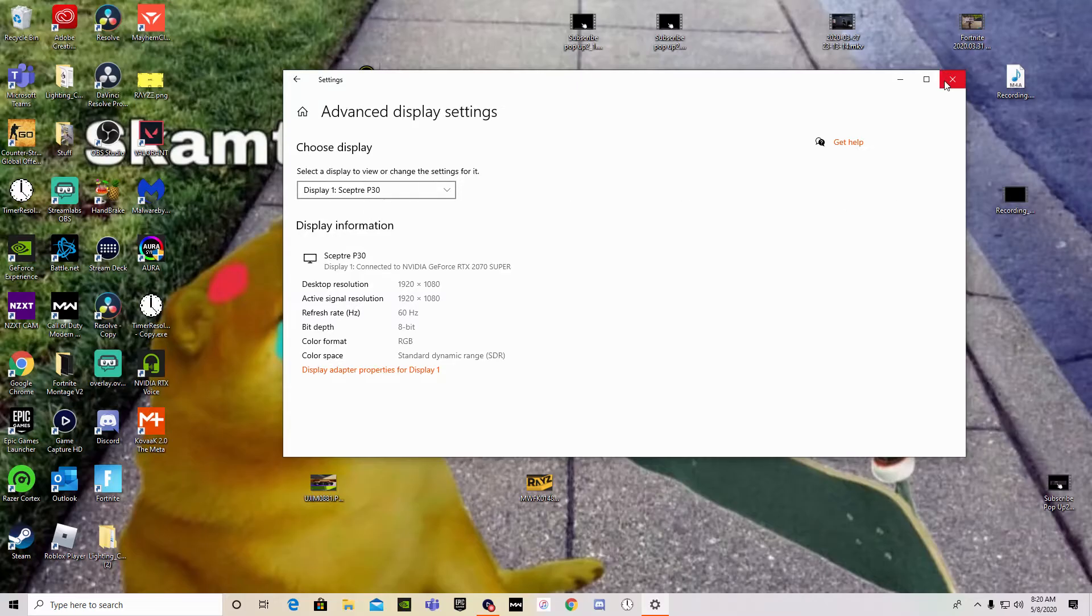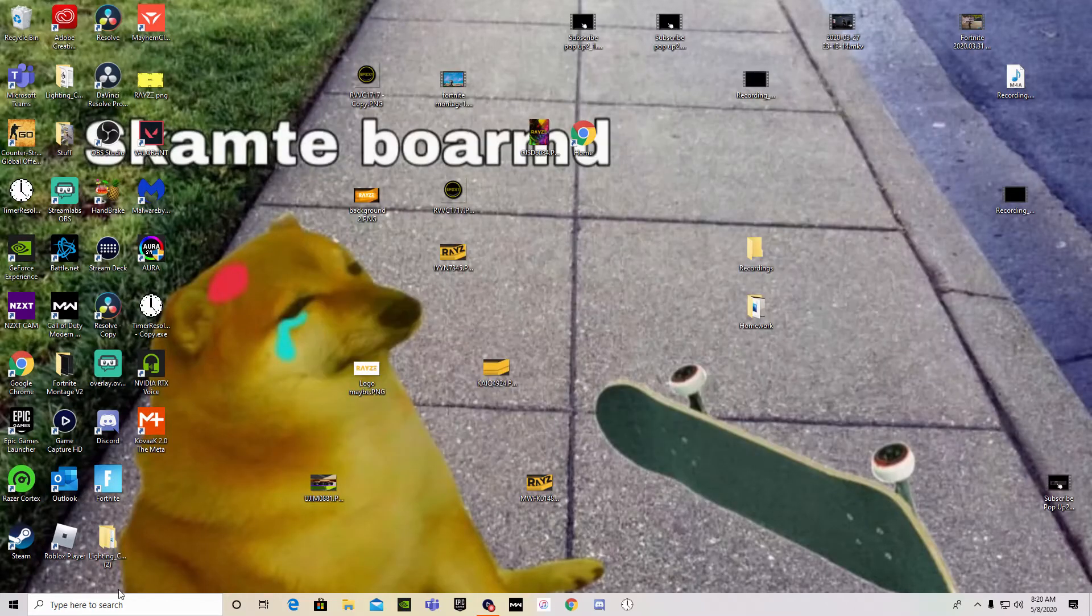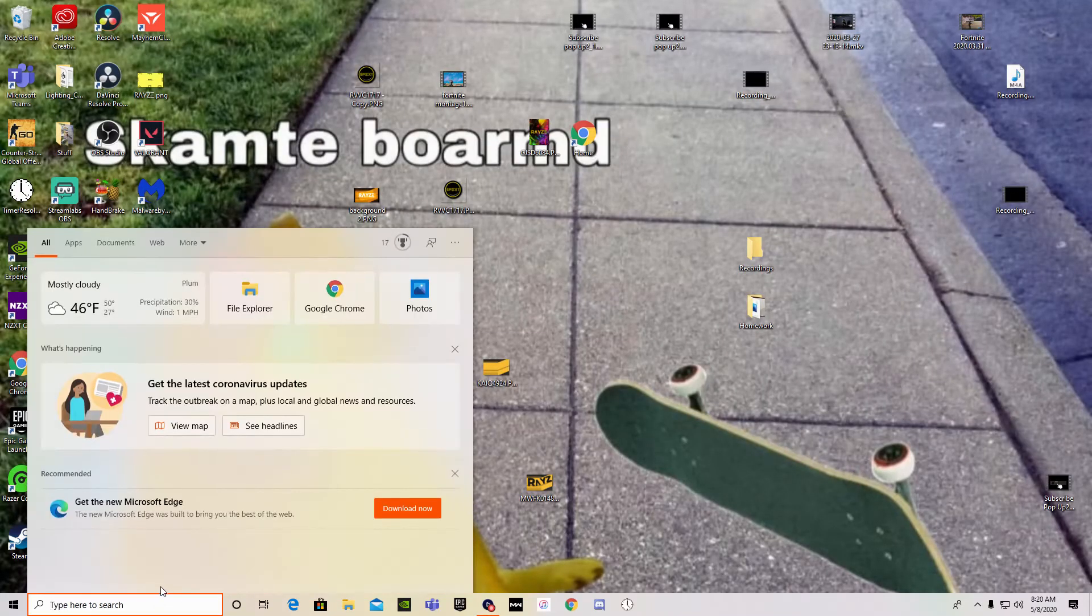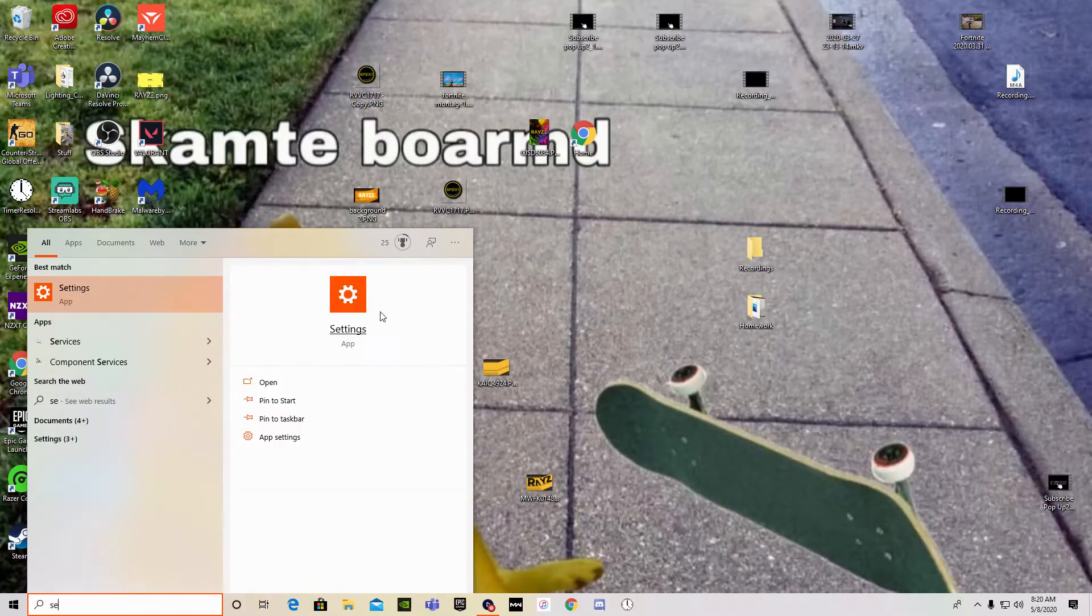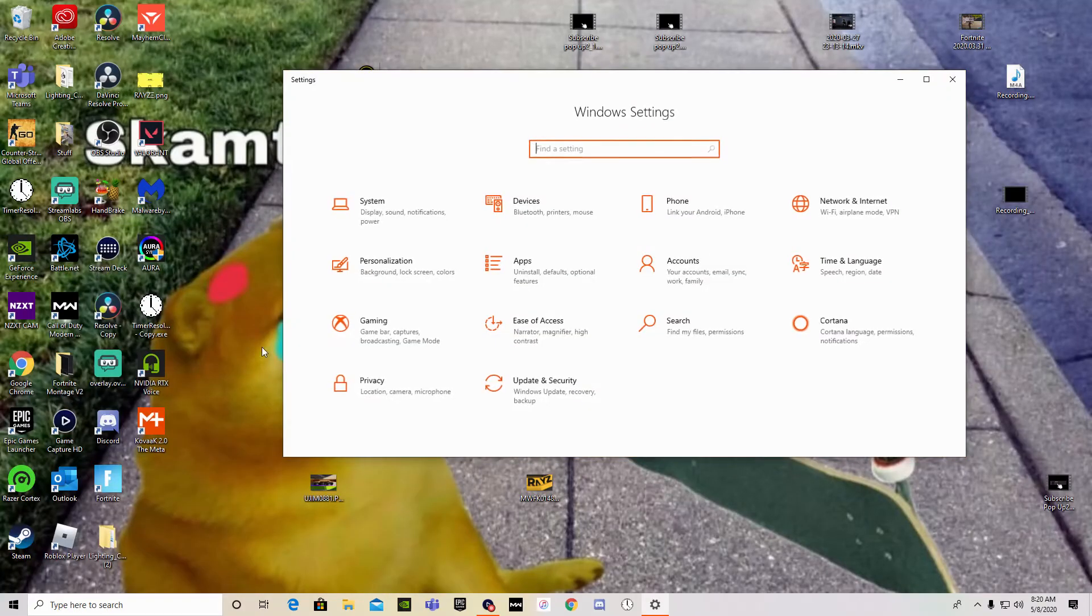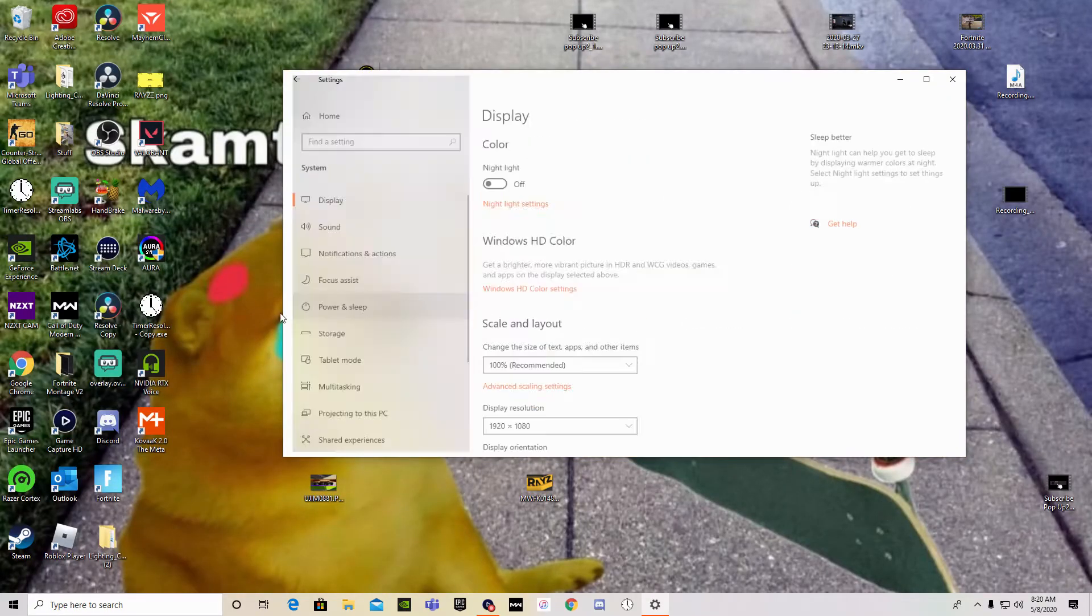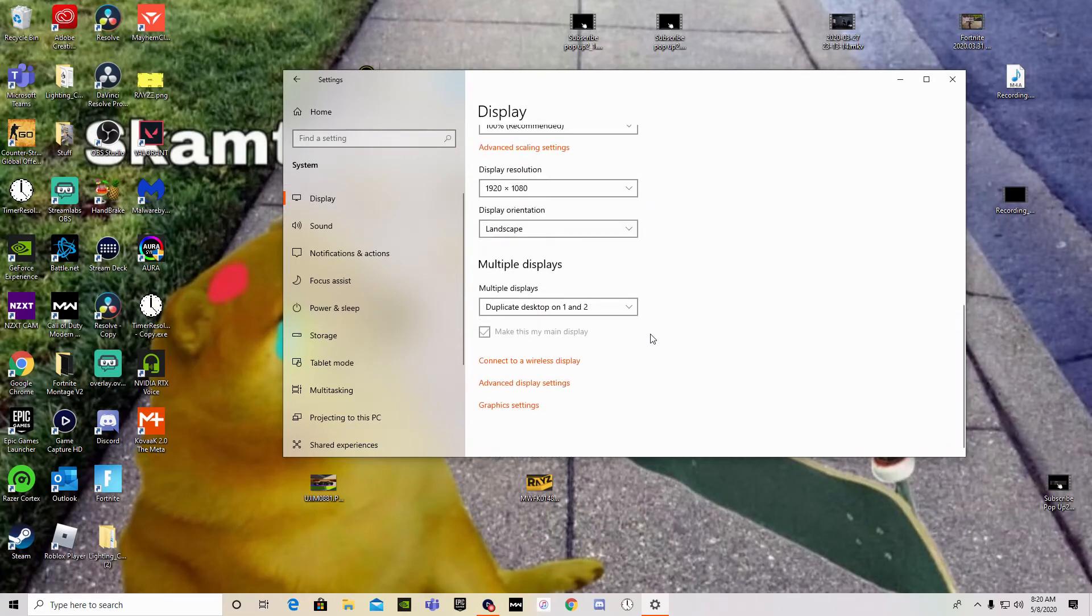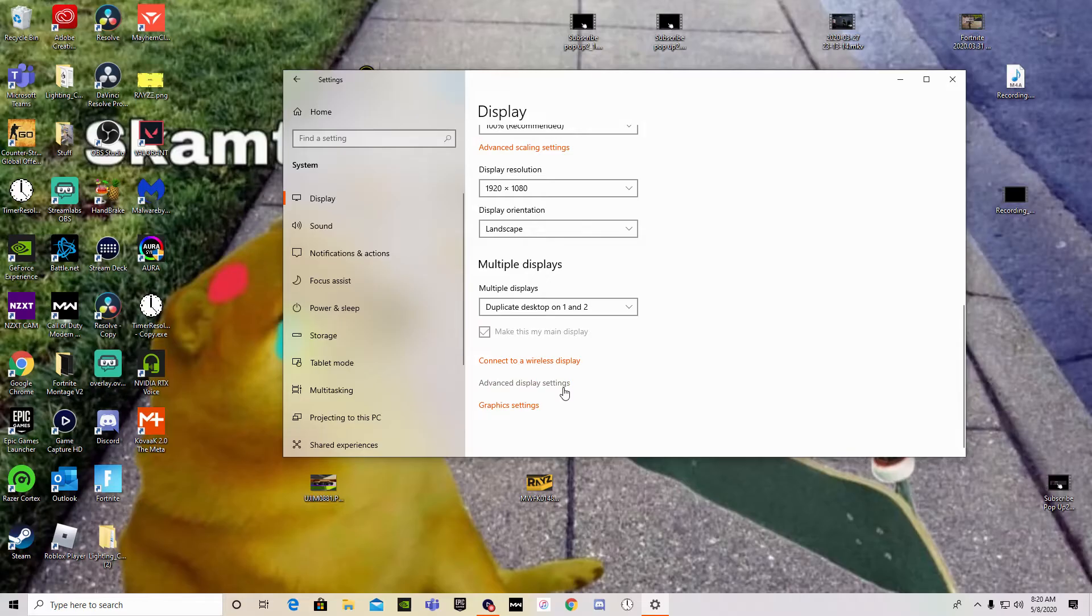What you're going to want to do is go to your handy dandy taskbar, type in settings, open up settings. You're going to want to click system, display, scroll all the way down, just what we want, advanced display settings.